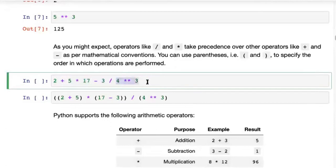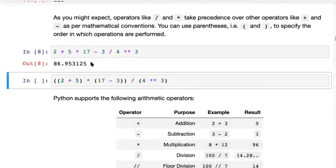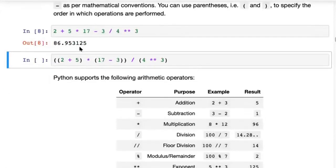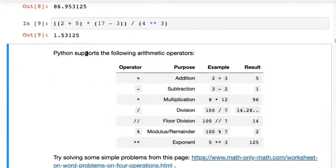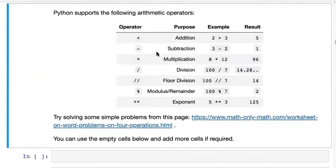There is a certain precedence and you can read about it, but what's easier is to simply put brackets or parentheses — also called round brackets — to specify the order in which these operations are executed. So that's arithmetic operations.